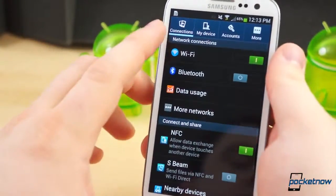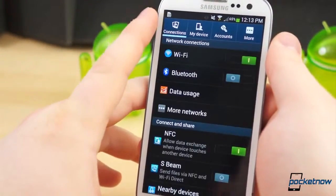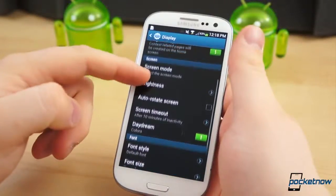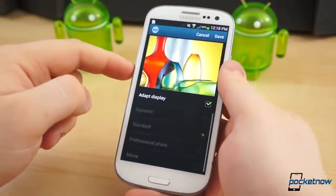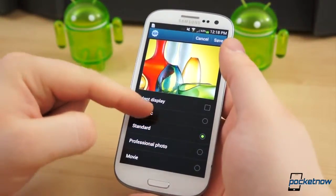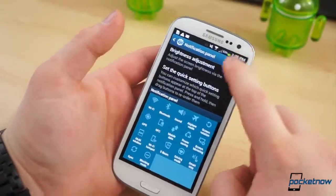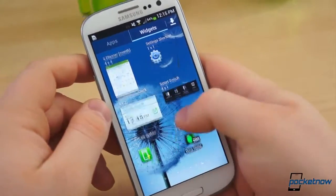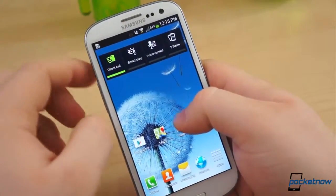If you jump into the Settings app, like the S4, the interface is now tabbed in four subsections: Connections, My Device, Accounts, and more. And after digging around, there are minor changes to be found all throughout the settings. In Display Settings, there is now an Adapt Display checkbox in the Screen mode, as well as a Professional Photo mode. And if you want, you can remove the brightness slider in the Notification panel. From the application drawer, we found an additional widget called Smart Widget, which toggles the direct call, smart stay, voice control, and S-Beam features.